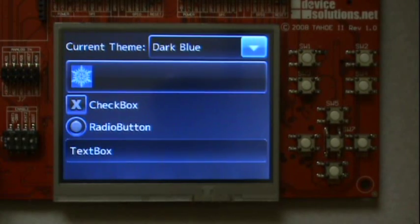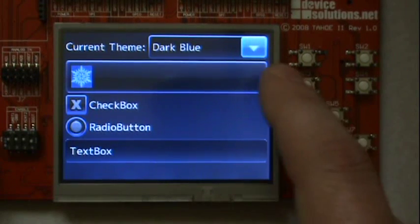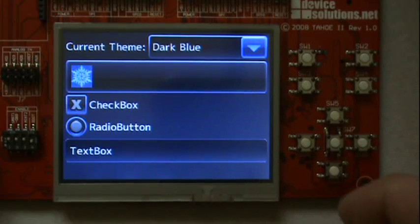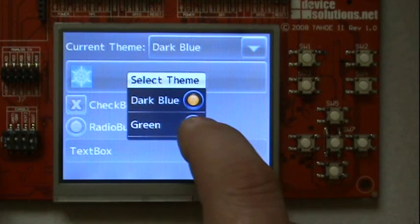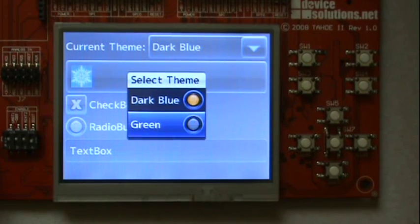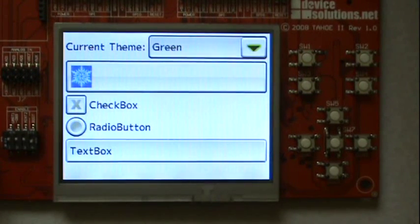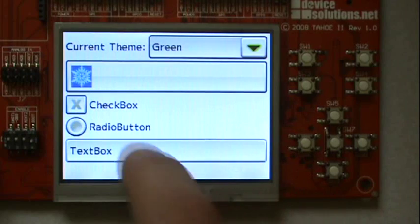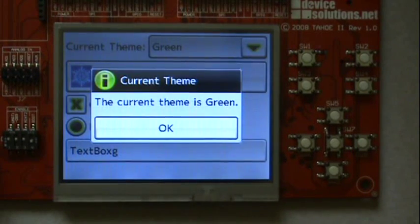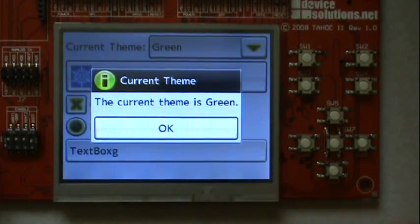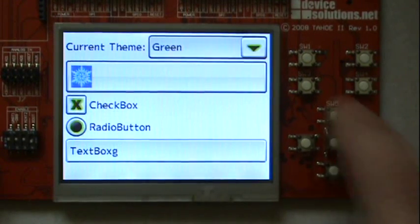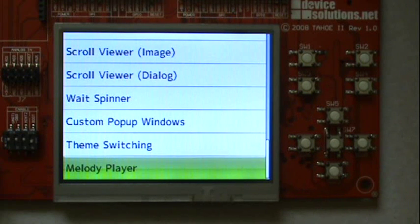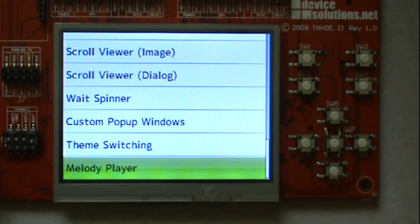Now I will show how you can switch the theme at runtime. Now a completely new theme. How to play melodies I need to show you on another device that is capable of playing tones.